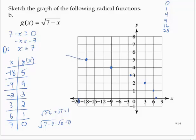Drawing the curve through those points, and it continues on to the left.